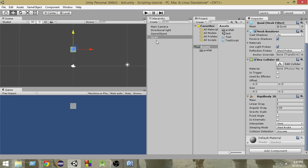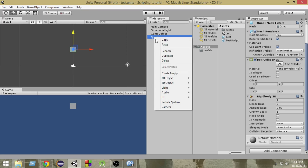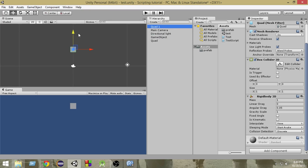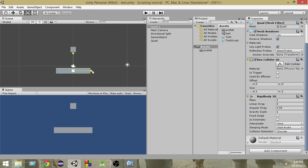Now we're going to create another quad. I'm going to select this quad, right-click, and click duplicate. I'm going to move this quad down and then use the scale tool to scale it up a bit. Since we duplicated it from the first quad, it already has a Box Collider 2D and Rigidbody 2D attached.